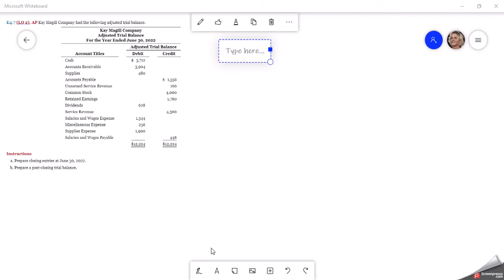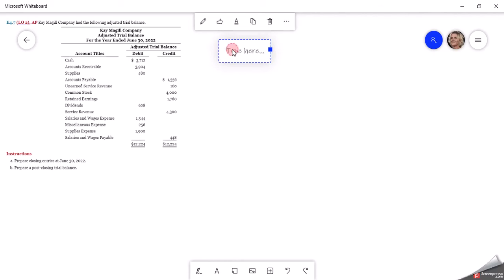This problem is showing how to do the closing entries and then prepare the post-closing trial balance. Here is the adjusted trial balance. They would have prepared a trial balance, done their adjusting entries like we did in Chapter 3, and then this is their adjusted trial balance. If there were any corrections, those would have been made as well. Now we need to close out this account as of June 30th, 2022.